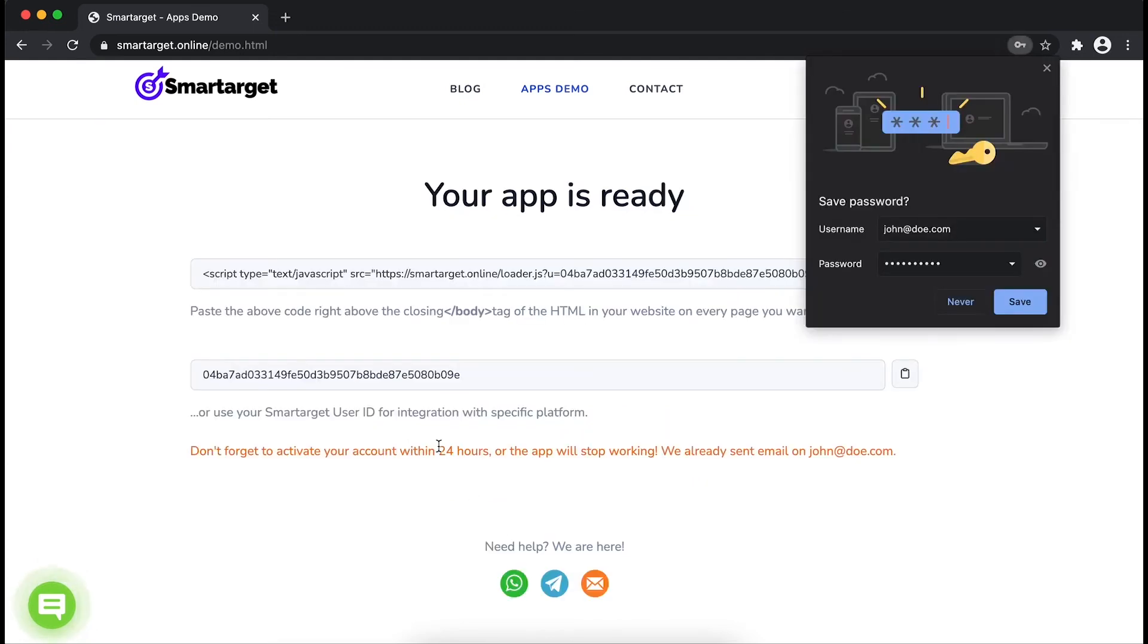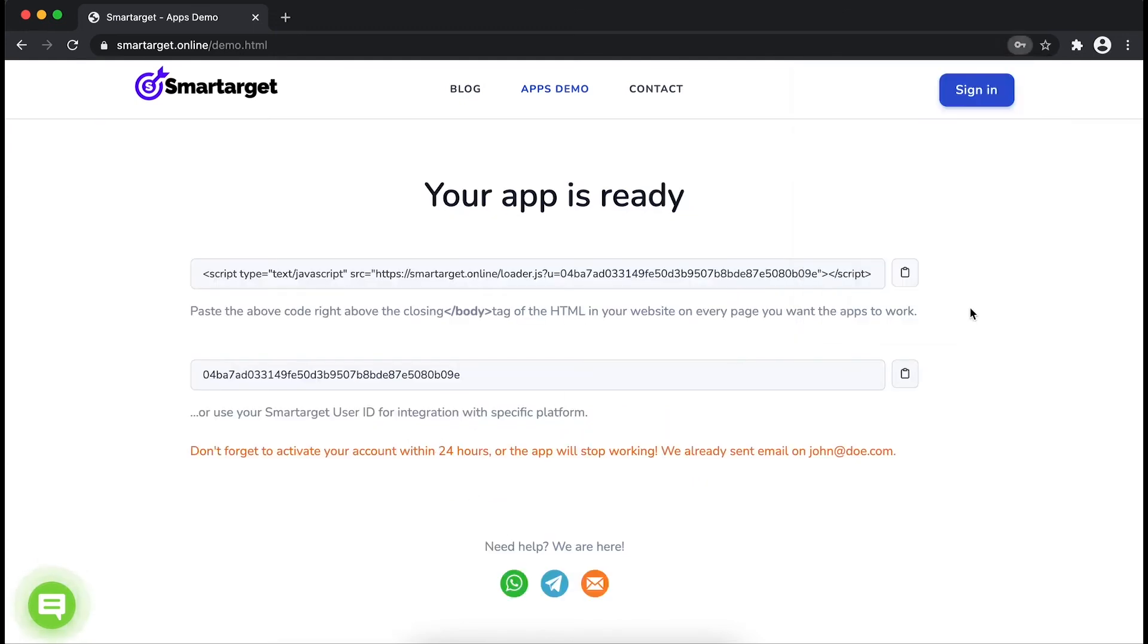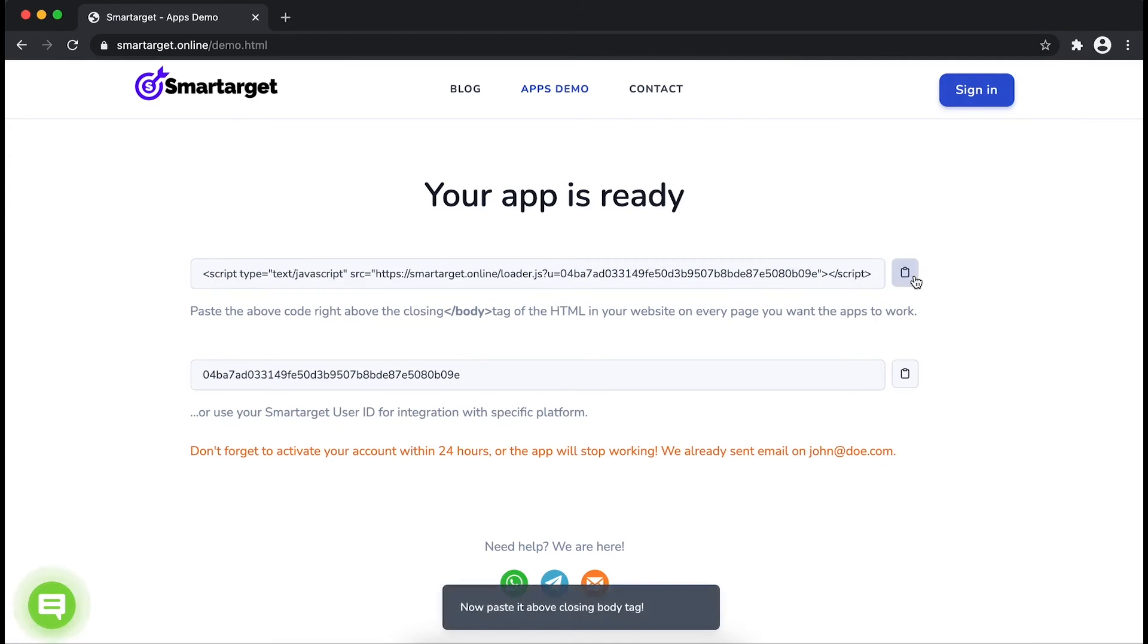Your app is ready. Copy the JavaScript code and paste it in your website before the body tag.